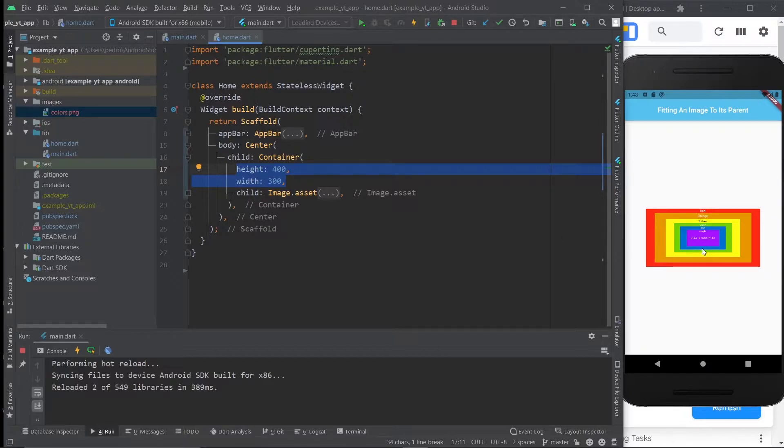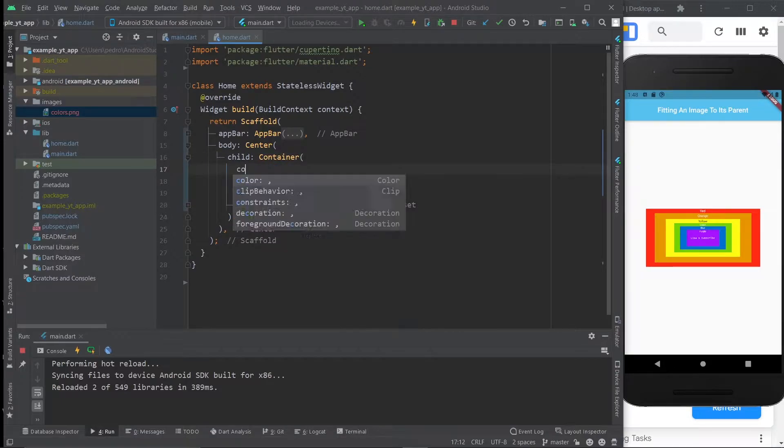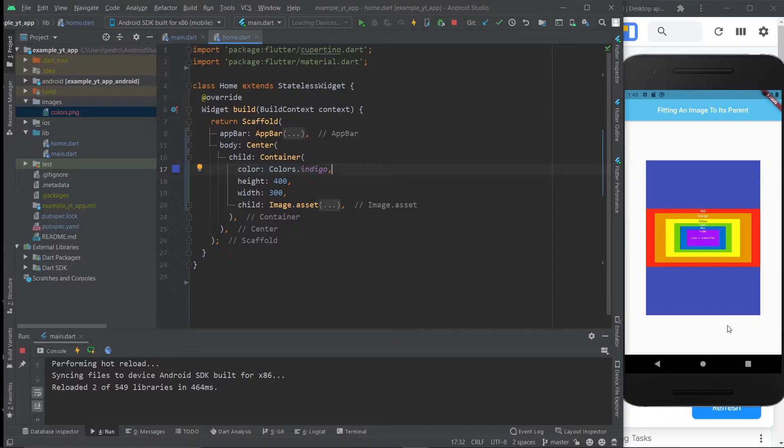For example, this image right here, imagine you wanted to place it within this container and let me give it a color real quick. As you can see, it's not really fitting into the whole space and you can't even read the content.